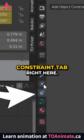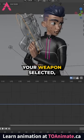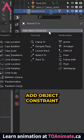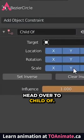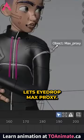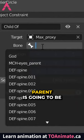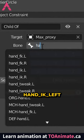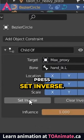Head over to the Constraint tab right here, once you have your object — your weapon — selected. Add Object Constraint, then head over to Child Of. Here we can give the target, and let's eyedrop Max Proxy. In the bone section,